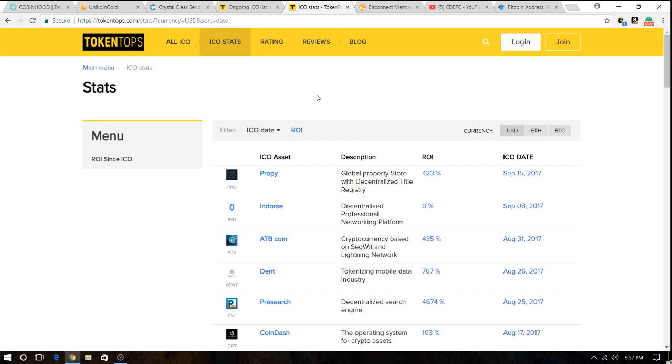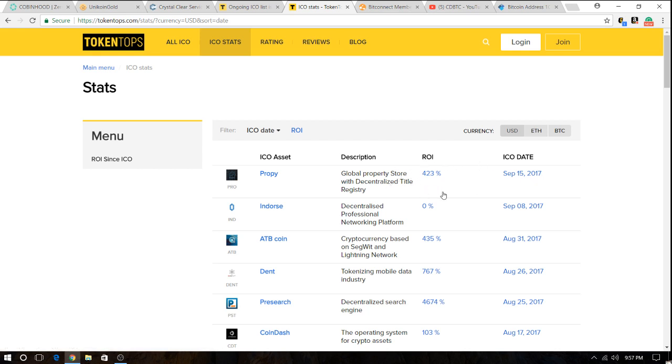And look at this. I came into this page and I'm looking at the stats for ICOs that just recently launched, some as soon as a couple of days ago. Look at this ICO, Propi. I never heard about this one. It launched September 15th and it already has a return on investment of 423%. ATB coin, less than a month, 435%. DENT, who has heard of this, 767%.